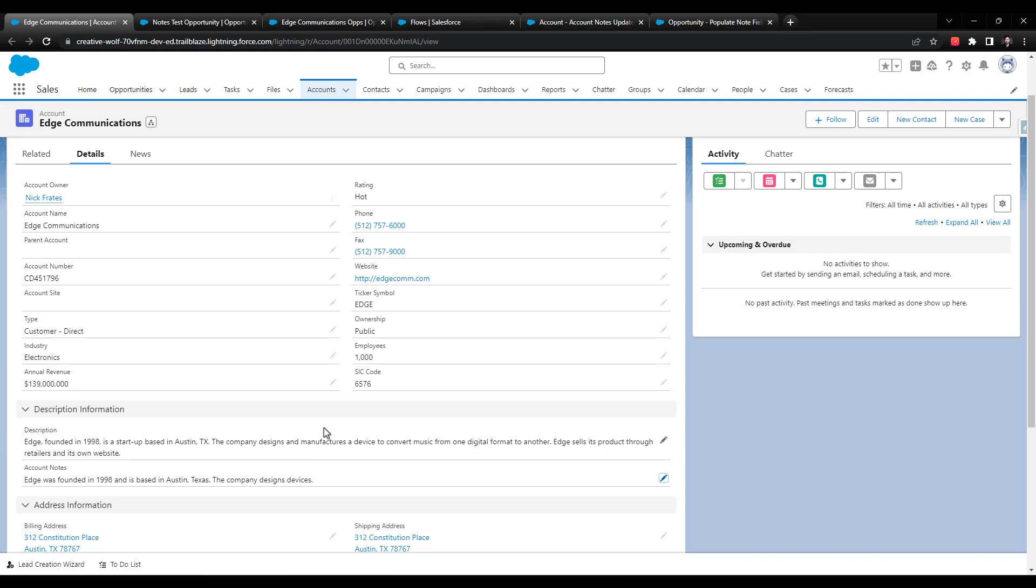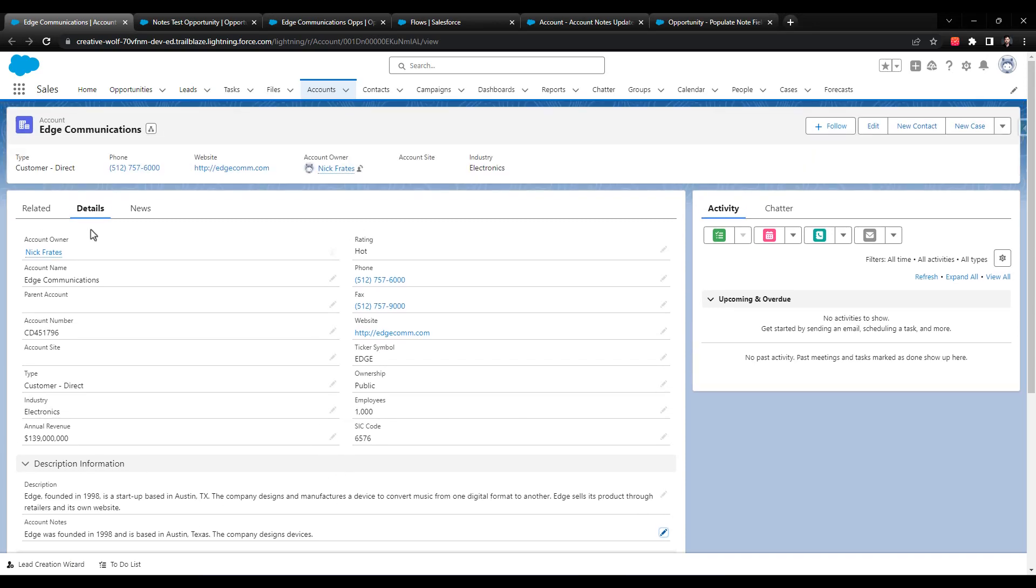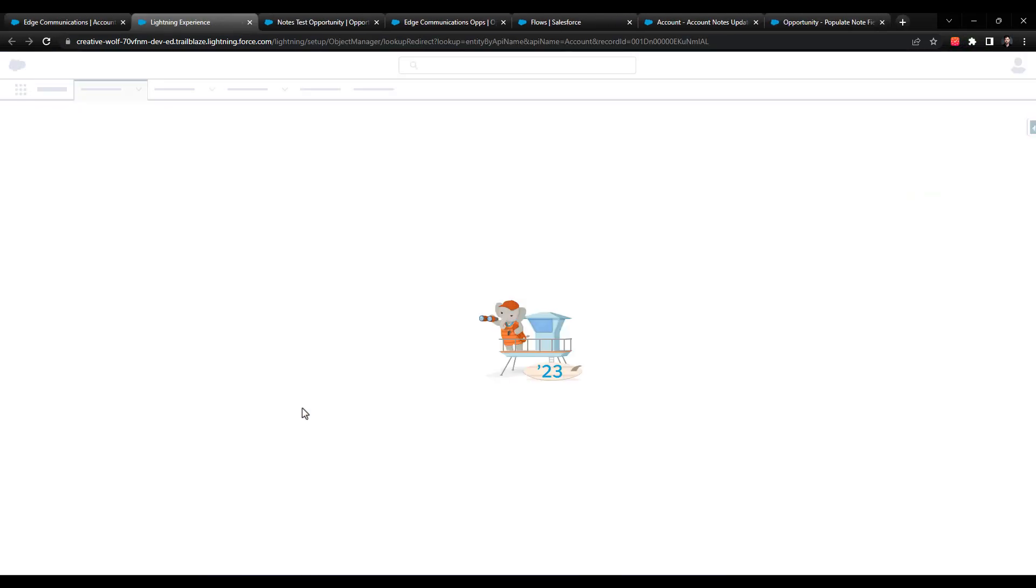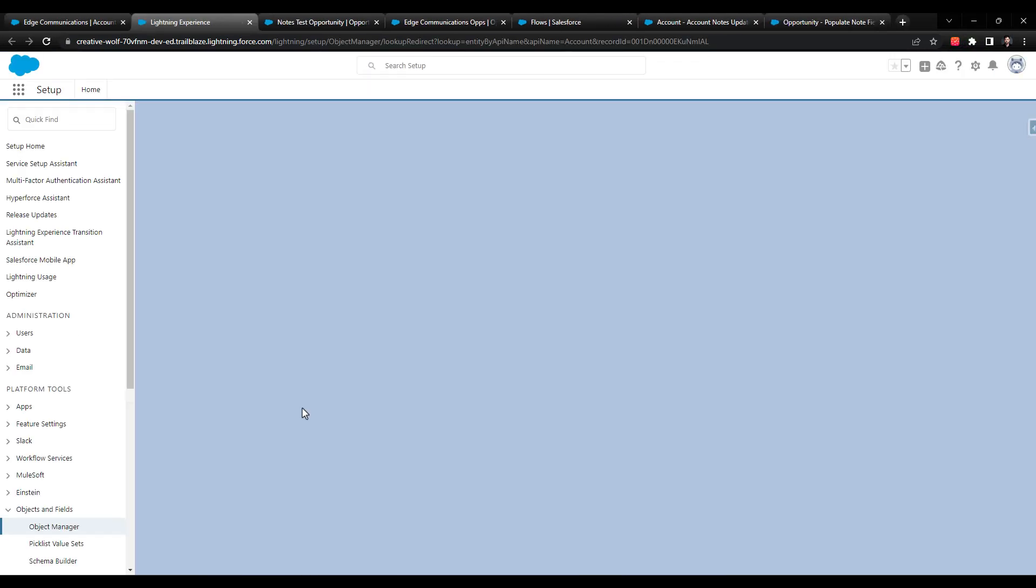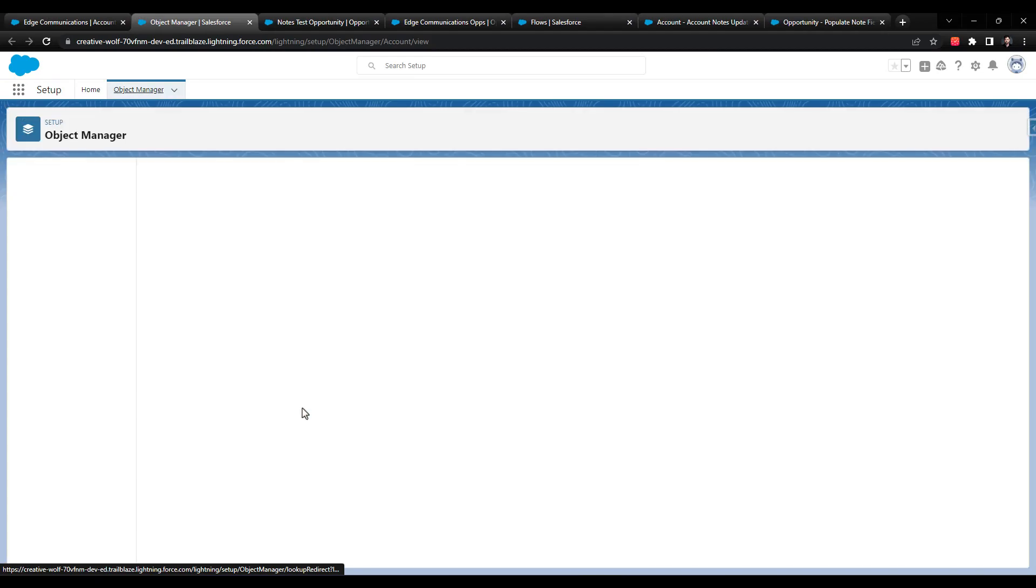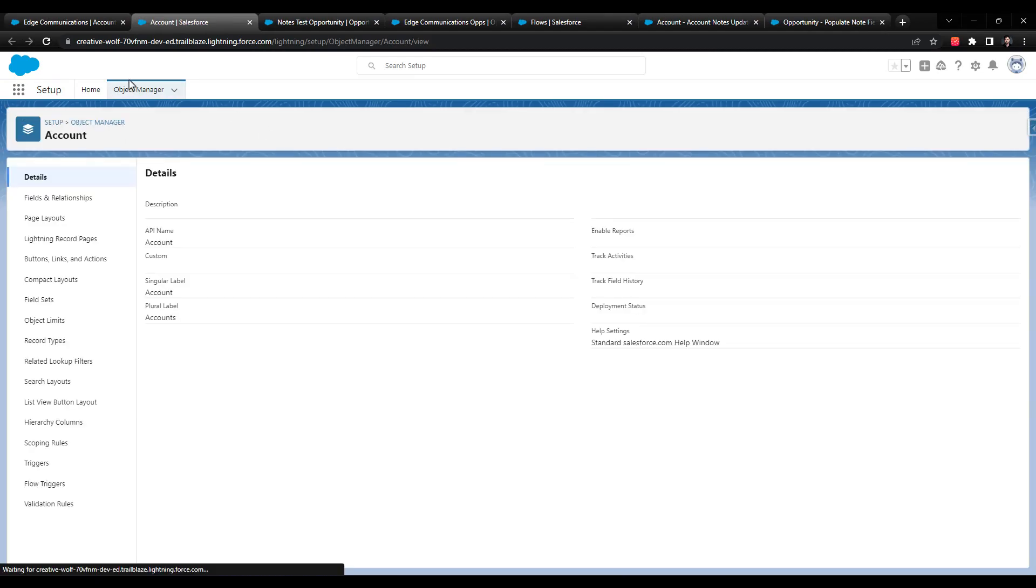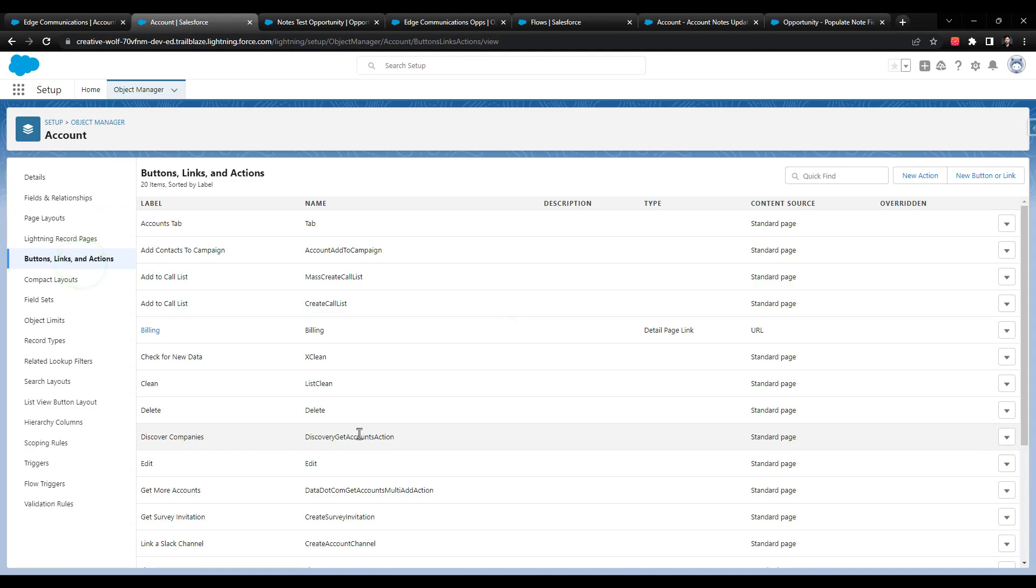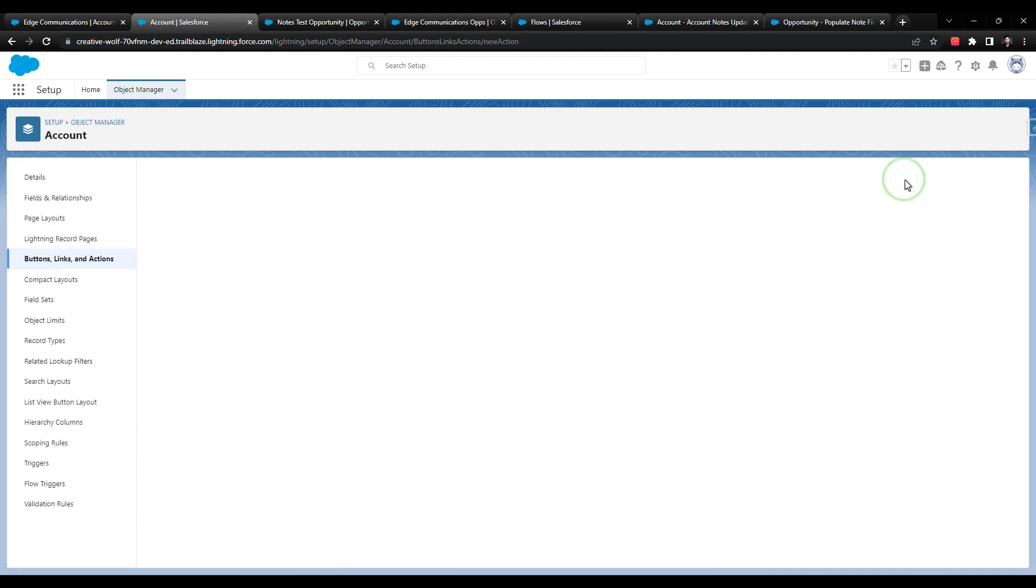So this is pretty simple to set up. Let's navigate to an account here. We'll click open the little gear icon, and we can press edit object. This will open up the object manager. And we can click on buttons, links and actions. And then we can click new action.